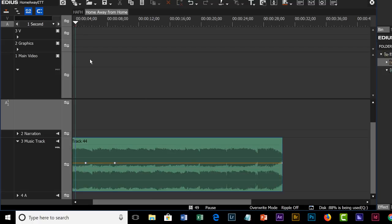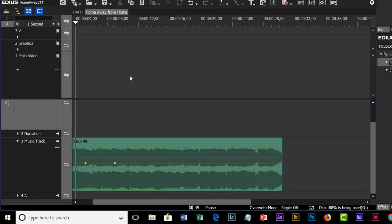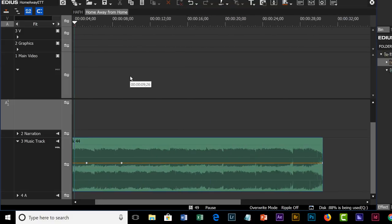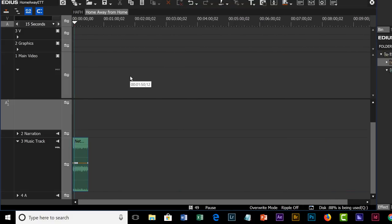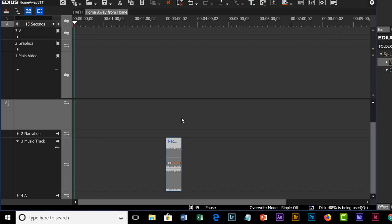From now on rather than going up here and selecting the timeline size, we're just going to use our keyboard shortcuts. Whenever you hear me doing this, you'll know that's what I'm doing — contracting the timeline using a keyboard shortcut. I think if you set that up you'll find that you'll save yourself a lot of time as you work on projects.